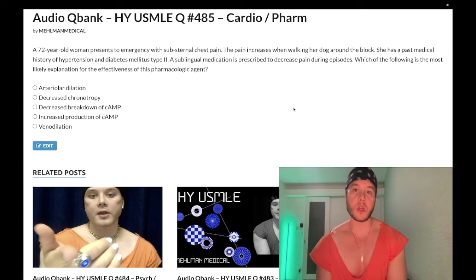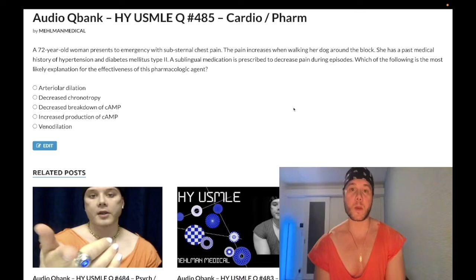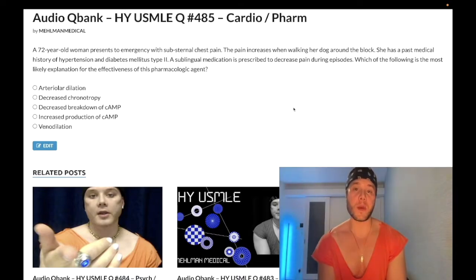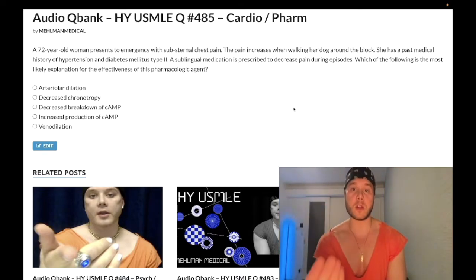Give the video a like, really appreciate it. Find me on Instagram at mehlman_medical. Links down below. Find me on Telegram — the links to the Telegram group and channel are down below.